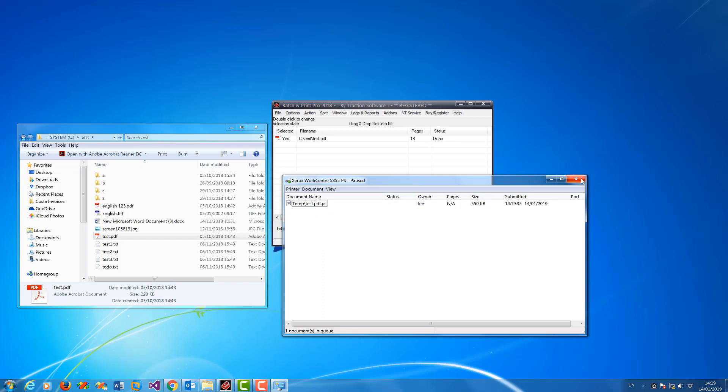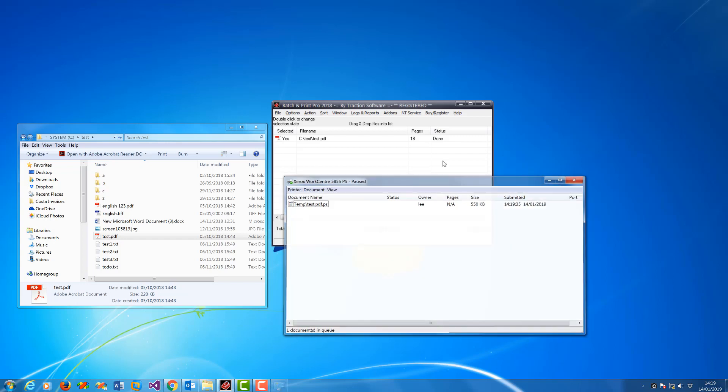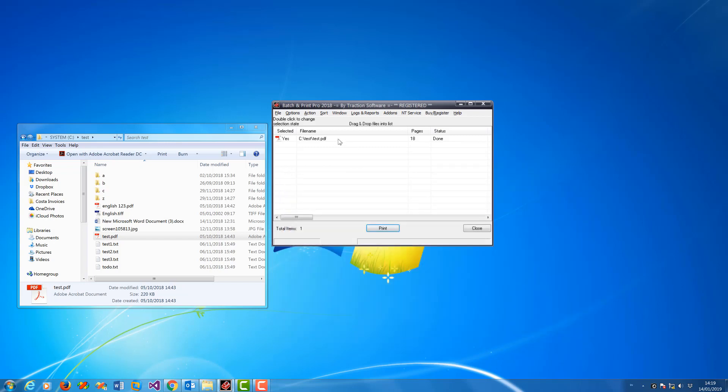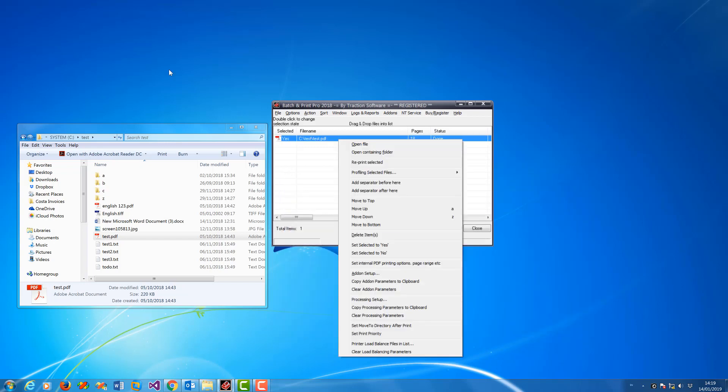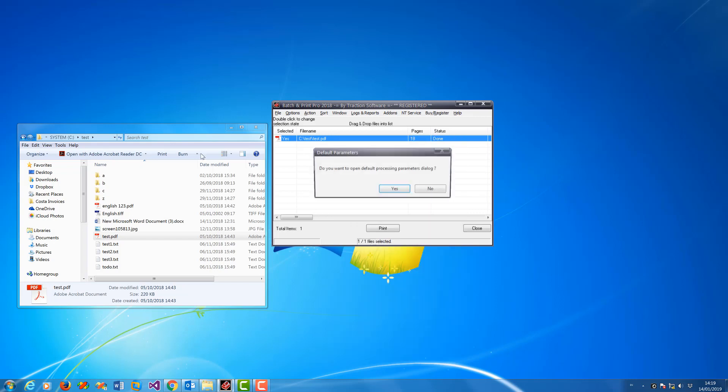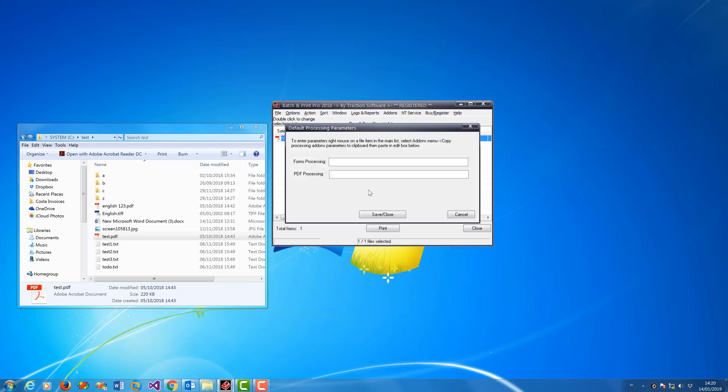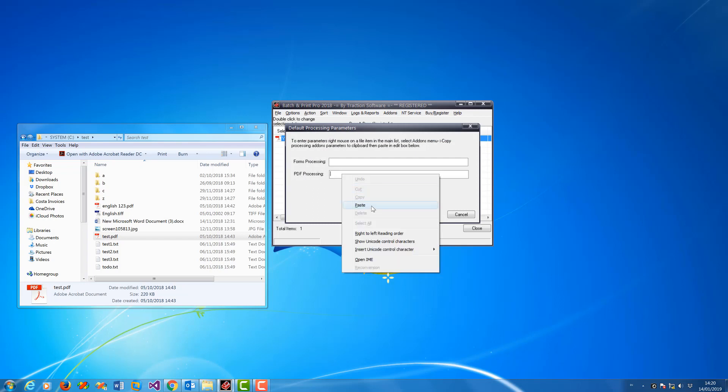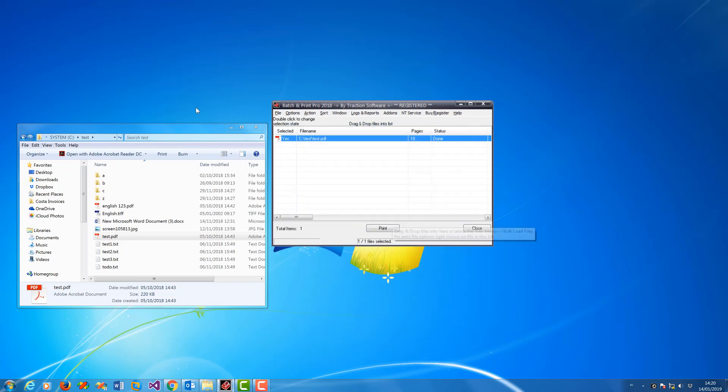Now I've got it set up. Right mouse, copy processing parameters to clipboard, click yes. Now in the PDF processing I just want to right mouse, paste, save and close.